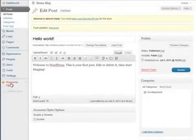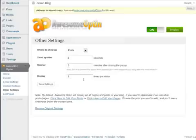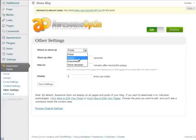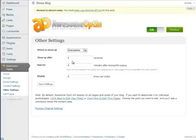So let's go back to Awesome Opt-In, the other settings. And the same goes with pages. If you selected pages here and then you wanted to edit individual pages, you can do that as well. But for now, let's just click on Everywhere.